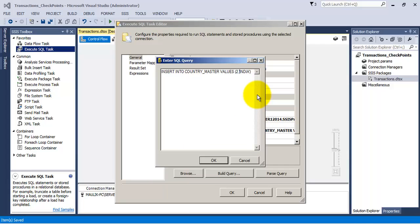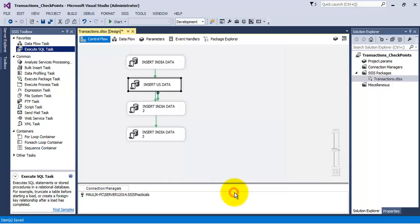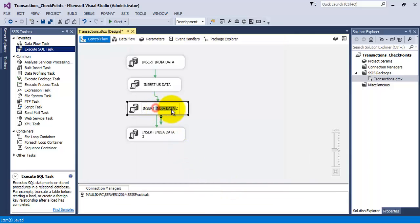Let us insert a record for US with the help of the third execute SQL task.